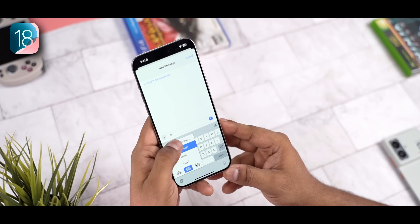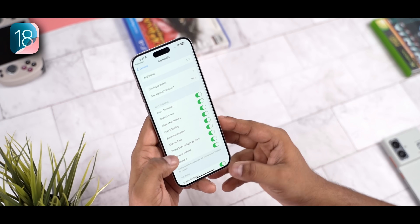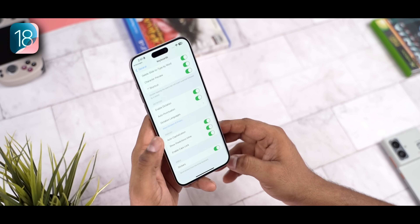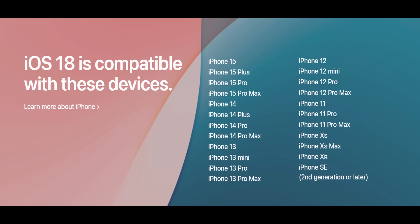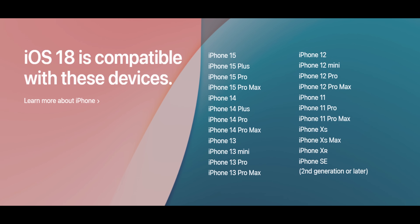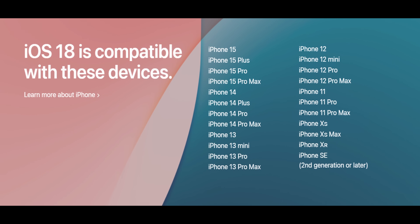So those are some of the most interesting iOS 18 features — the public beta is now out. As an Android user who tests iPhones for about two months a year, I'm happy with these changes. Let me know what you think in the comments below. Thanks for watching.